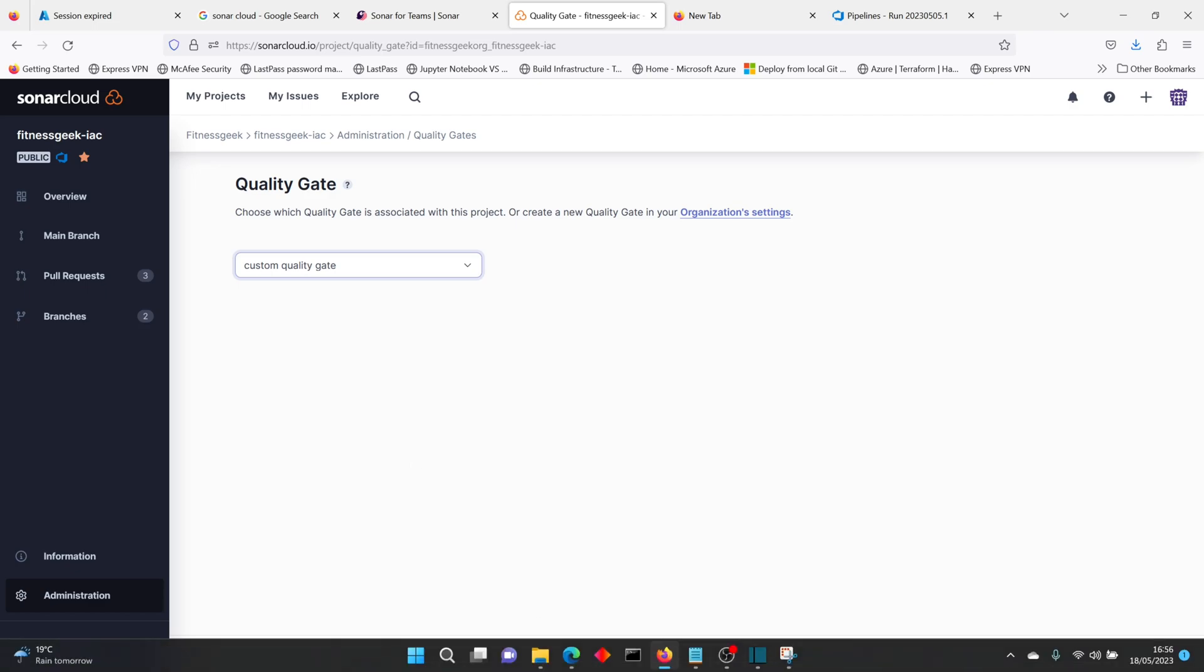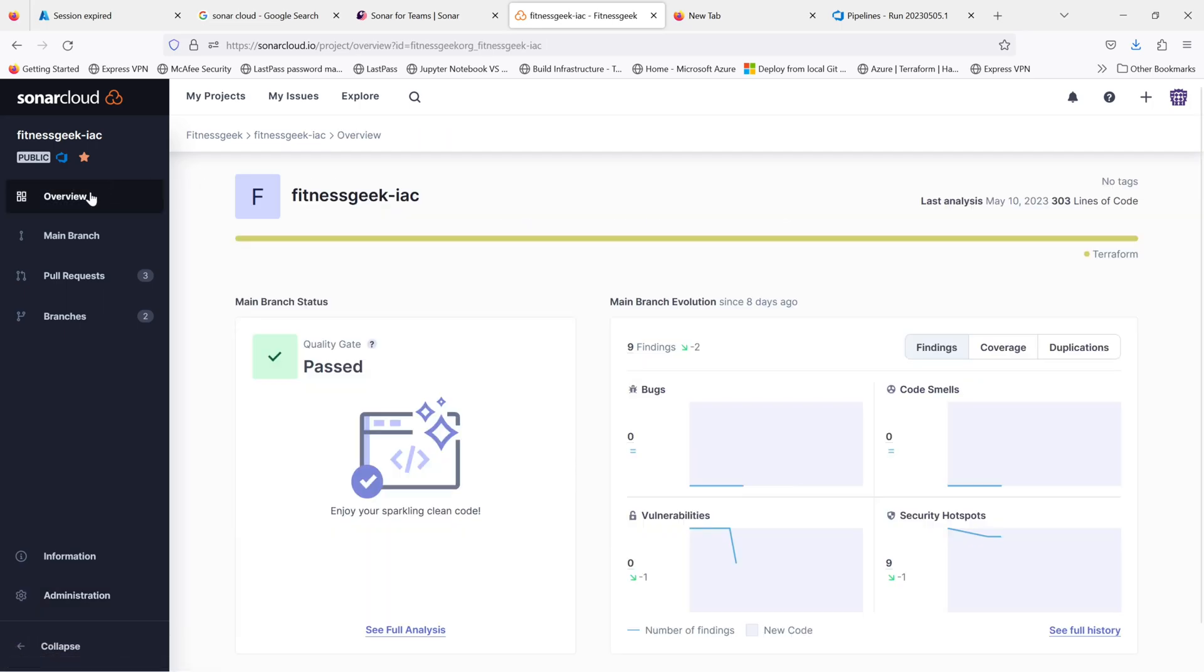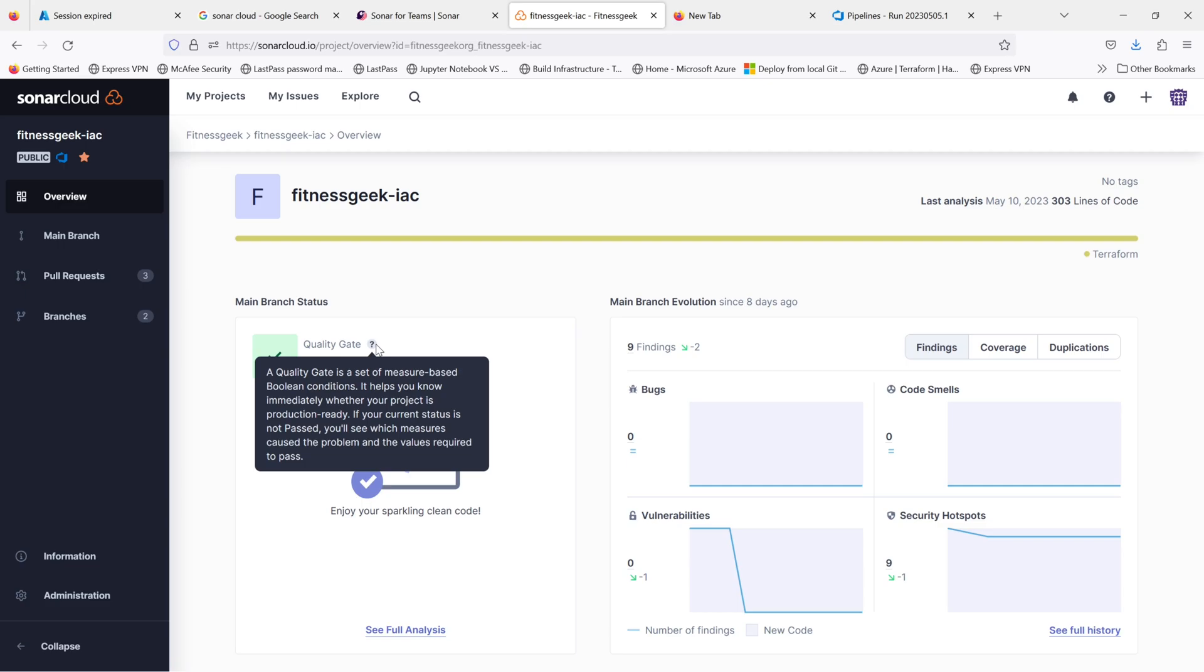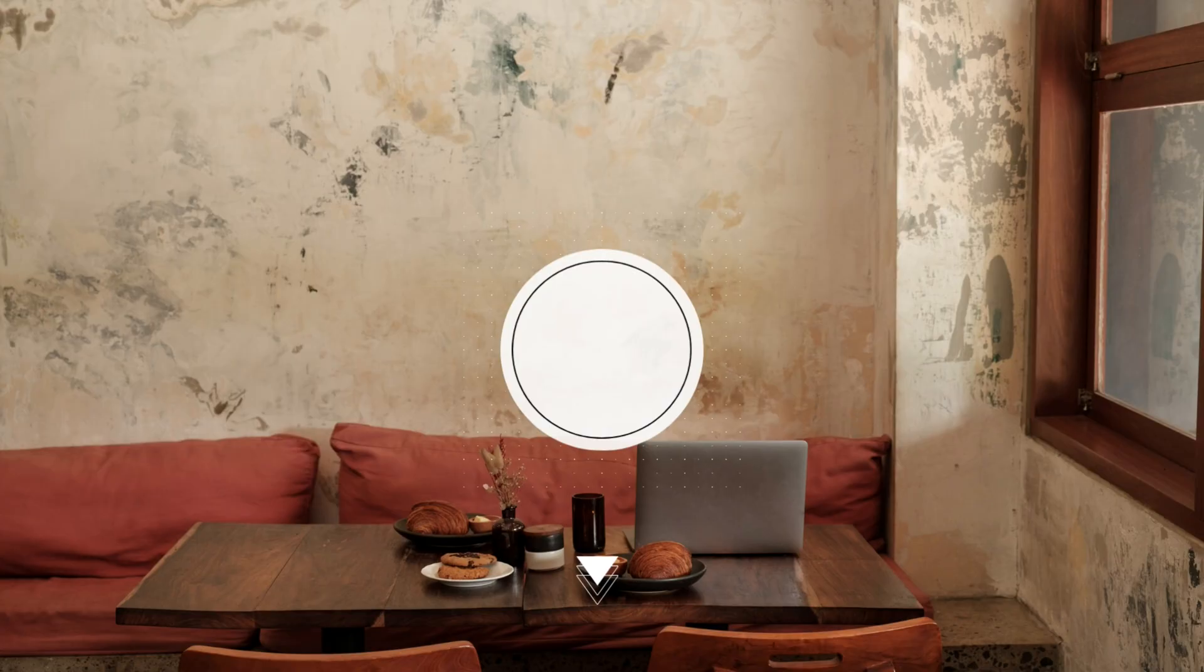And in later videos, we'll see how we will use these quality gates and use the SonarCloud integrated in our Azure DevOps process for code analysis and all the features that SonarCloud provides. So thanks for watching and keep supported.